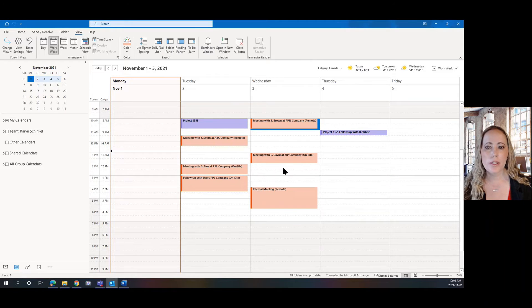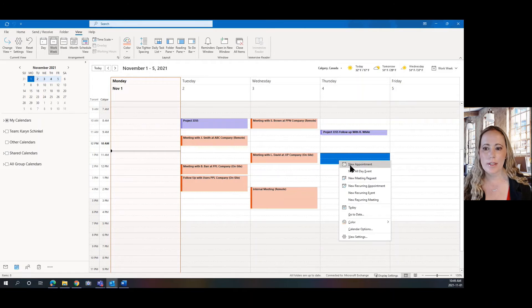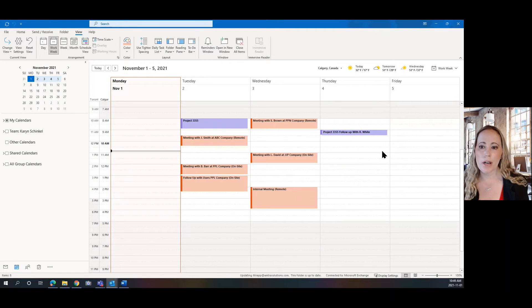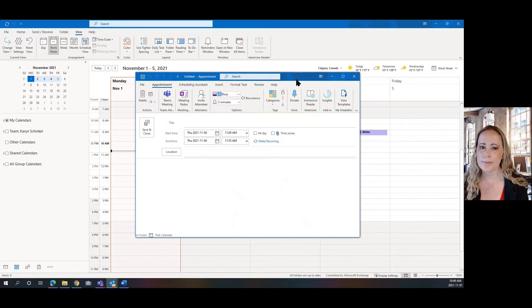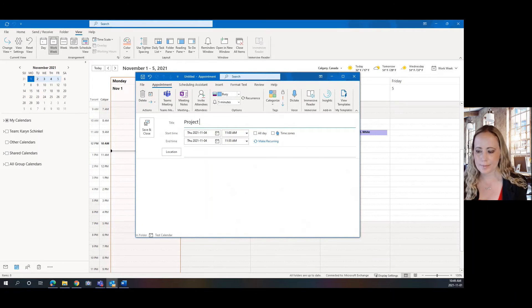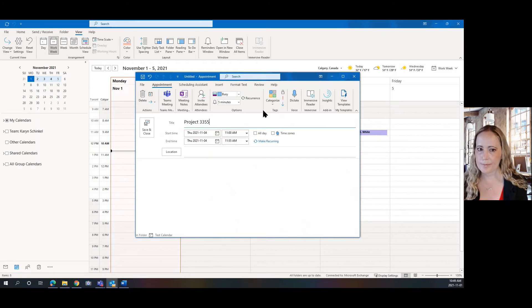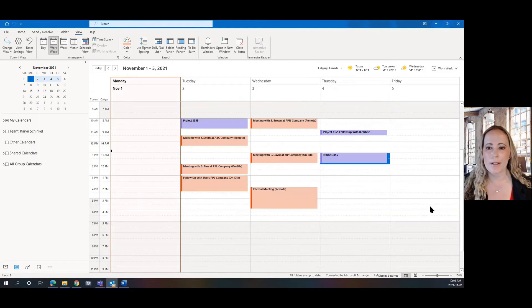So notice that the existing ones apply and then I can add another Project 3355. And it will automatically be applied.